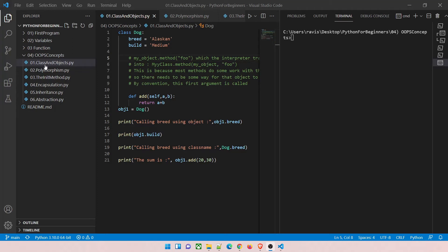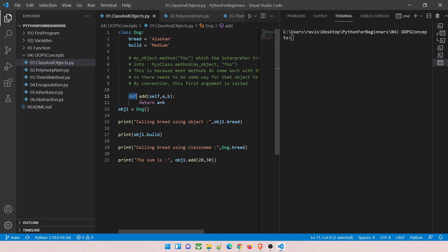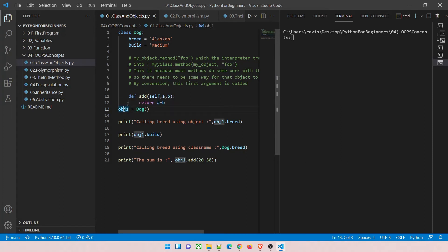The first program is class and objects. As you can see on my screen, the class is 'dog' and it has two attributes: 'breed' which is 'alaskan' and 'build' which is 'medium'. We're adding a 'def add' function with three parameters — 'self', 'a', and 'b'. 'a' and 'b' are the parameters it accepts, and it returns their sum. We then create an object of class 'dog', and as soon as we do, it gets all the attributes and properties of that class.